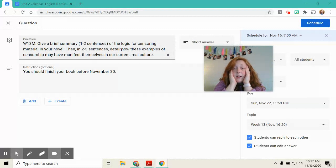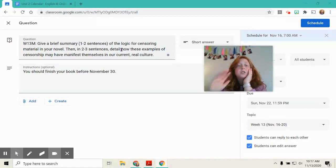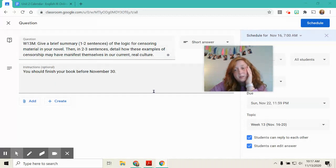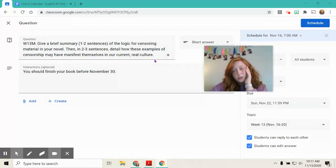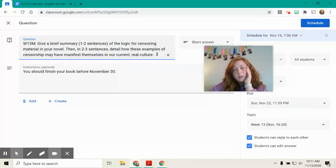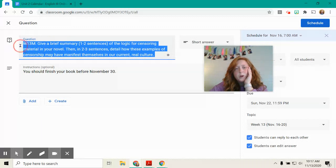detail how those examples of censorship may manifest themselves in our current culture. So, for example, in Fahrenheit 451, they burn books.